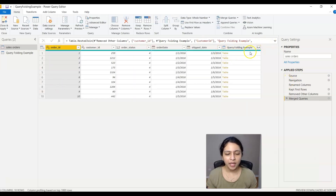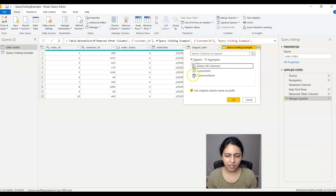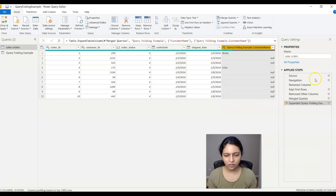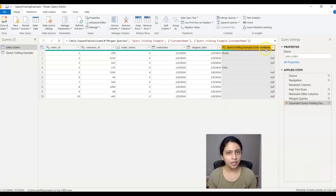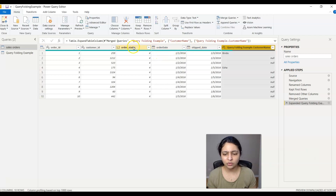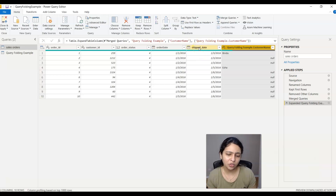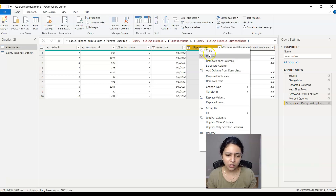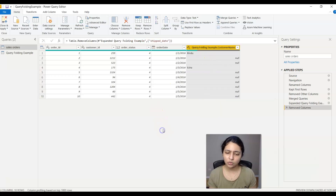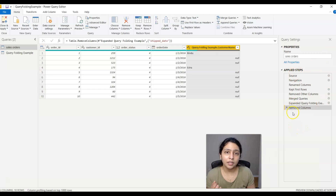We need to expand this column, so I'm selecting customer name here. Now I've added the customer name column. Let's say someone came to me and said they don't want the ship date column, so I remove that column here. This is the final dataset — now let's see if query folding really happened or not.